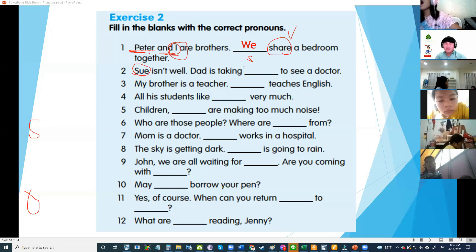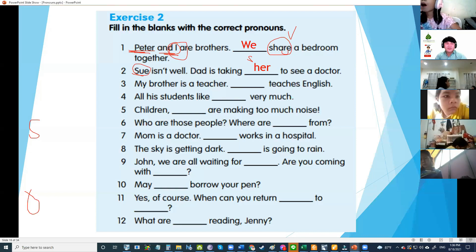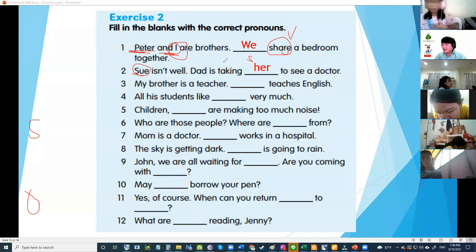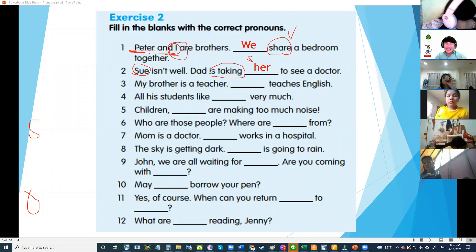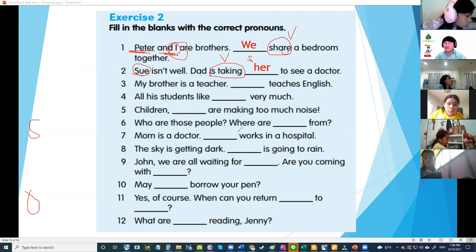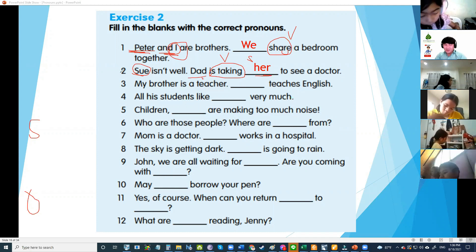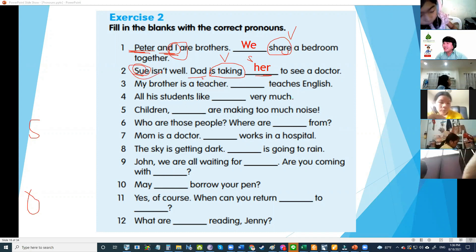Number two: that is talking to... a girl — her. Correct! Why her and not she? Because it comes after the verb — after the verb is object. What is your verb? Taking. So her is the object pronoun.